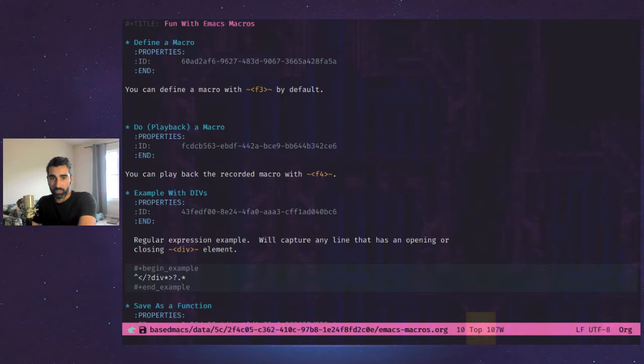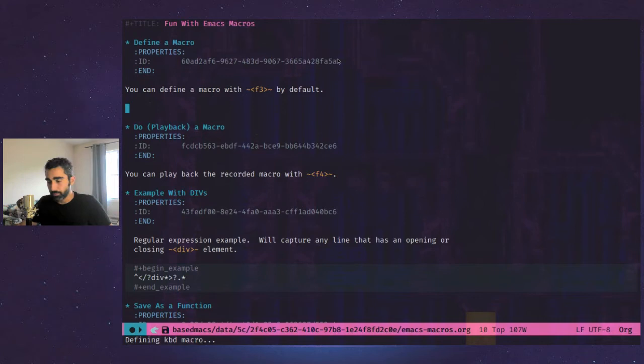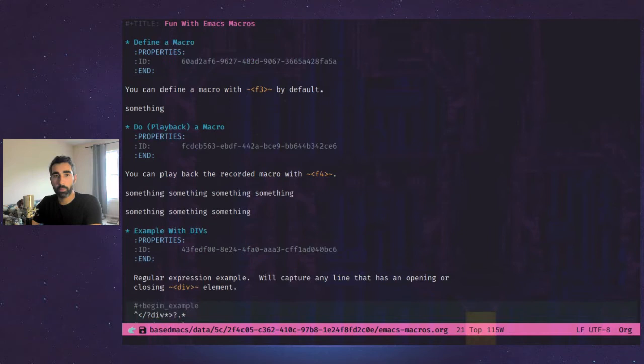To define a macro, you just hit F3. So if I hit F3, it gives me a little indicator here in the mode line that it's recording. Then I can type something in the space and then hit F4. As you can see here, the next section, play back the macro with F4. So I can actually come down here or wherever, hit F4. And it's my keystrokes there over and over again.